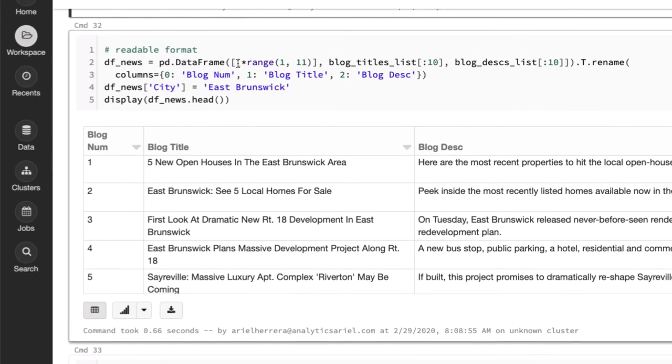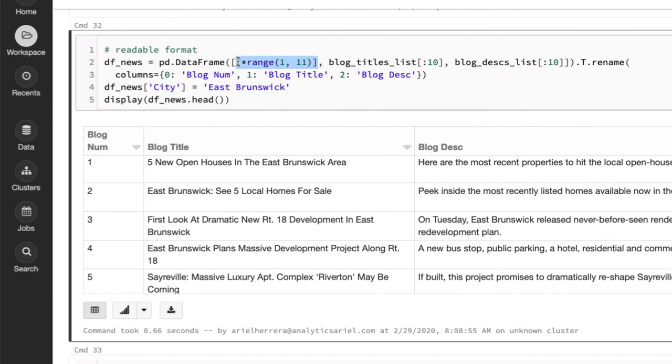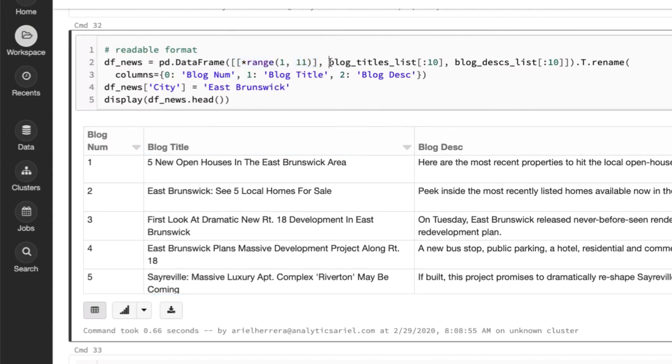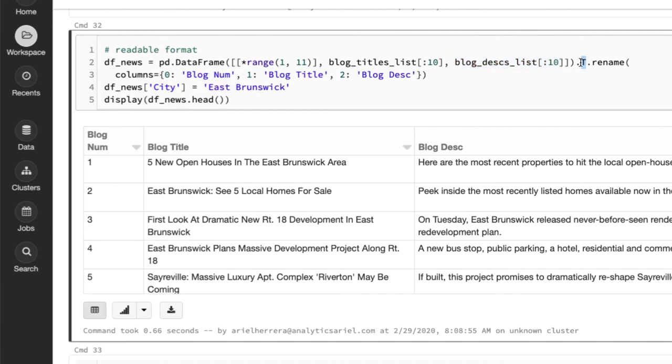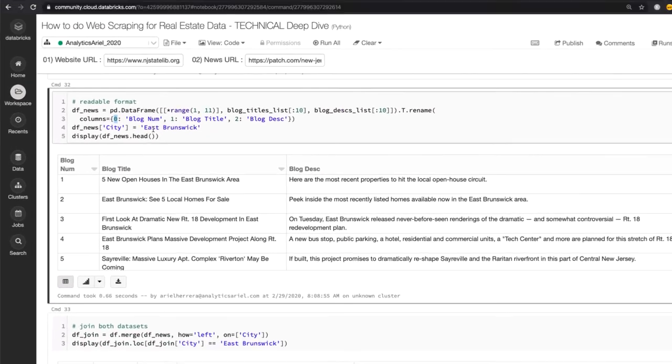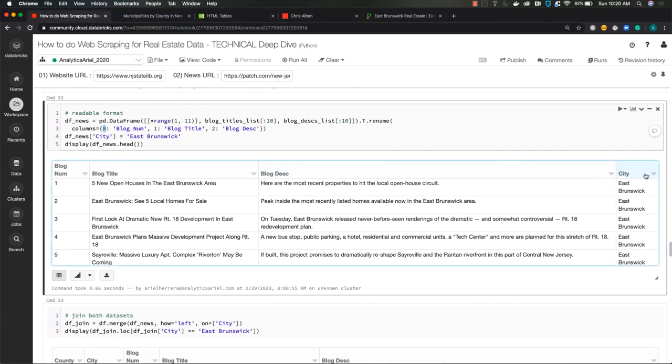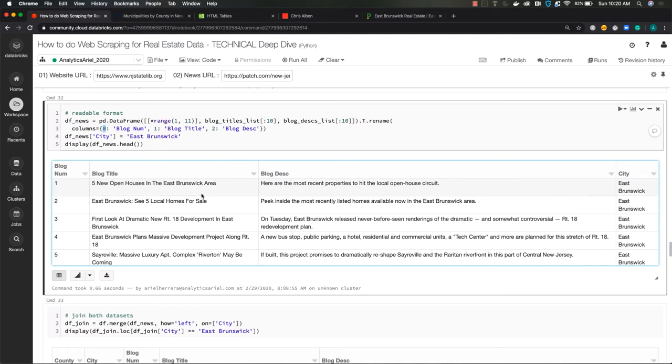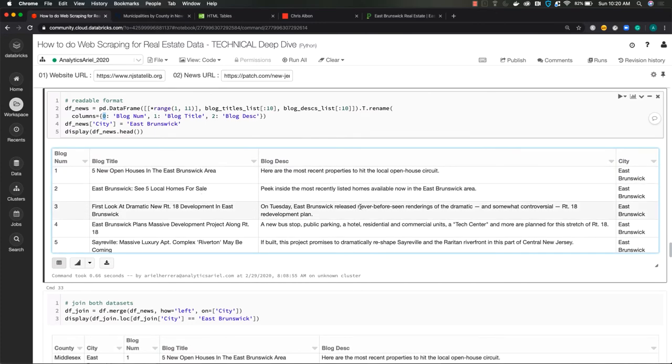Now I want to put it in a data frame format, table format so that we can easily read it. I create a range of values between one through 10. Pretty easy. Then I bring back in my blog titles list, select the first 10. Blog descriptions list, select the first 10. The format was shifted. So I had to use T to transpose it. Then I renamed each of the columns because they first came out as 01 and 02 to blog number, blog title and blog description. And then I manually forced the value East Brunswick as the city for all of those. And this is the first five rows.